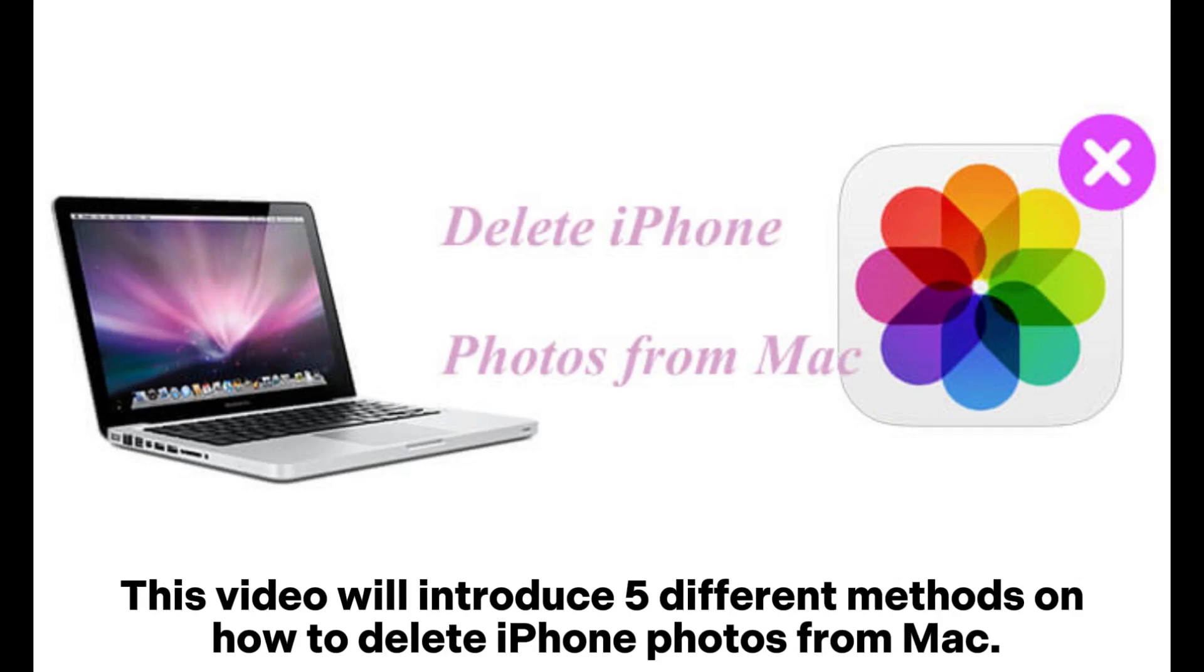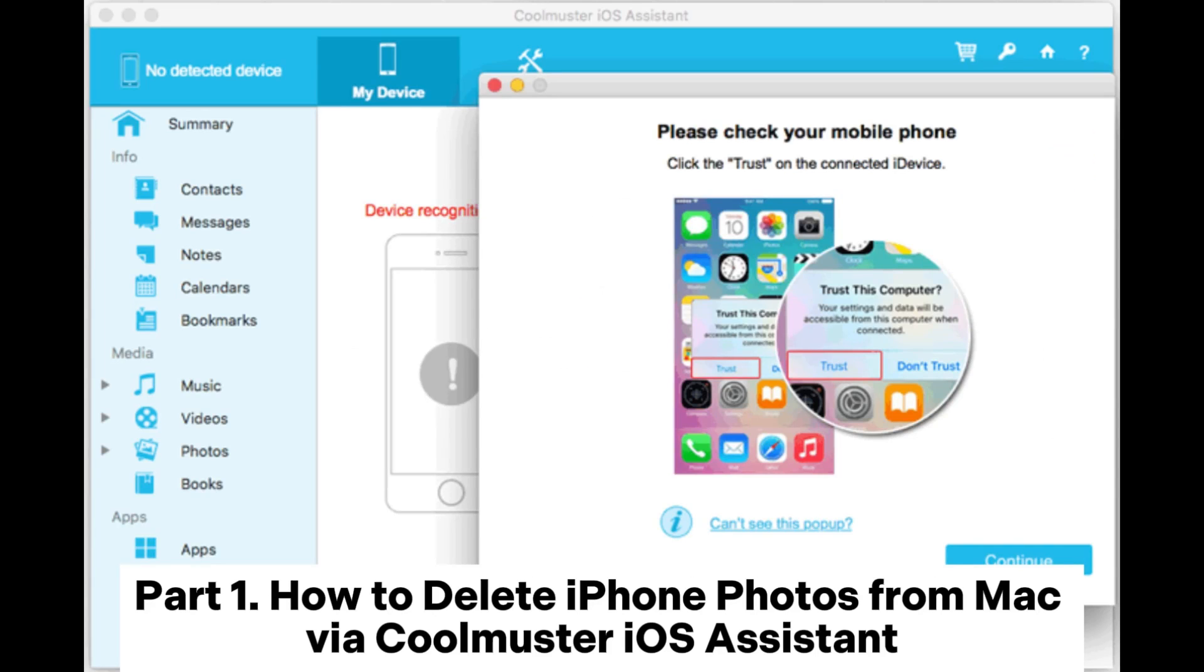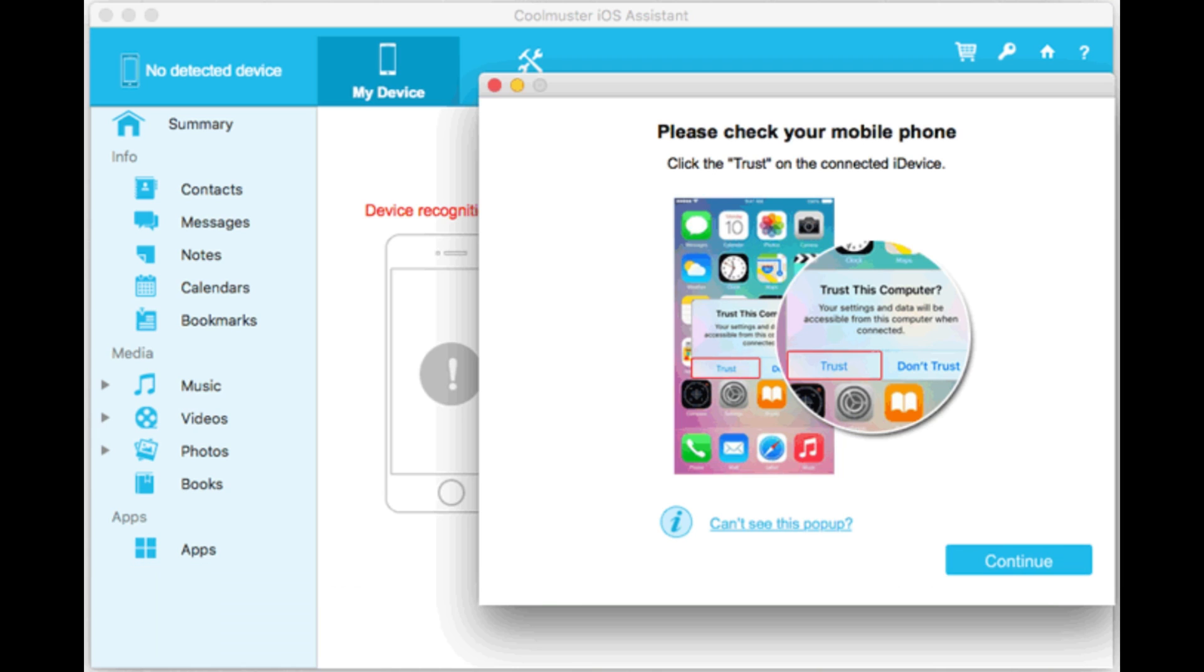This video will introduce 5 different methods on how to delete iPhone photos from Mac. Part 1: How to delete iPhone photos from Mac via Coolmuster iOS Assistant.